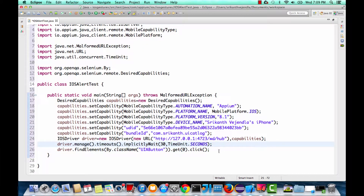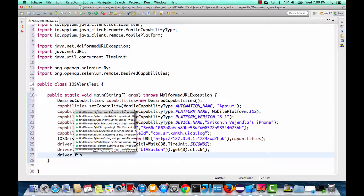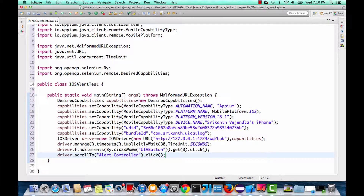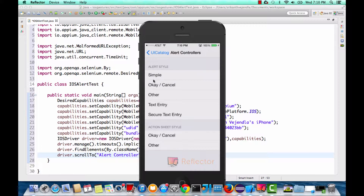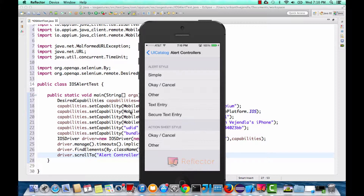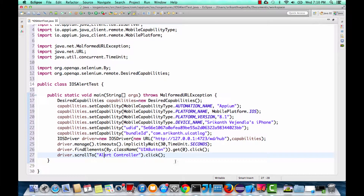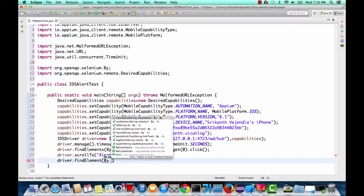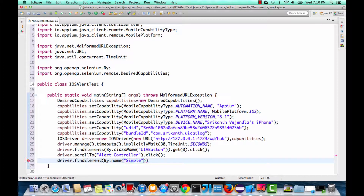Let's go back and say driver dot find element. I'll use the scroll to method and click on the text 'Alert Controller'. Once I click on that Alert Controller I would see the alert styles. If I want to work with 'Simple', I need to tap on it. I could just go by name — find element by dot name — and the name would be 'Simple', then perform a click operation.